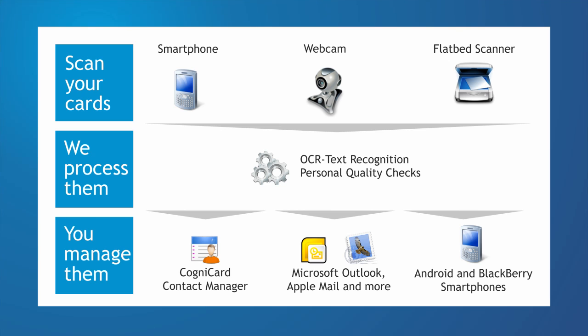We send the data back to you and you can either manage your contacts online with CogniCard or import them into your address book on a Blackberry or in Microsoft Outlook.